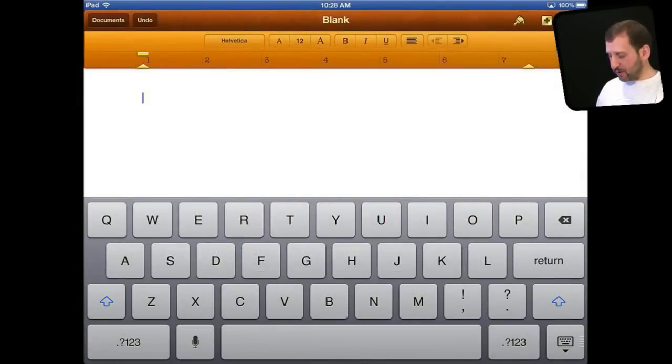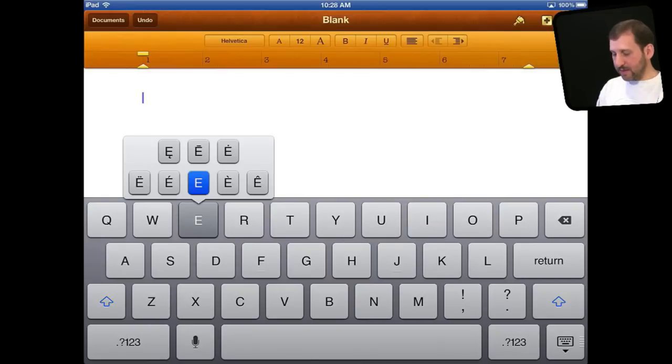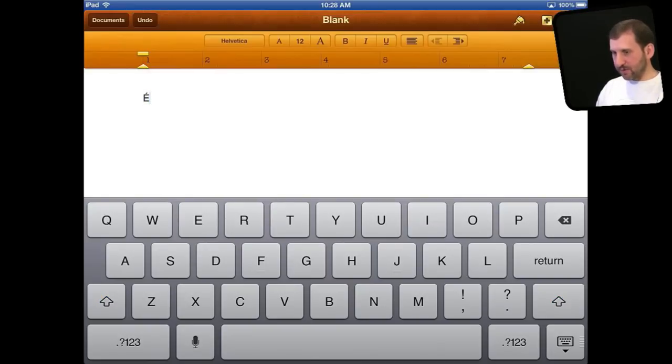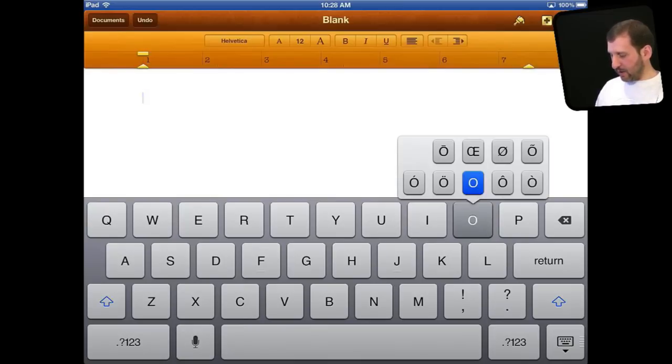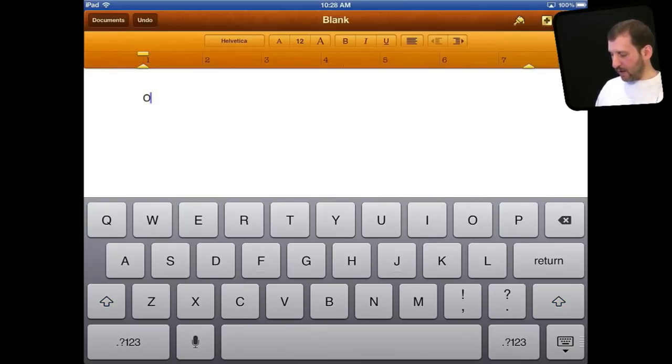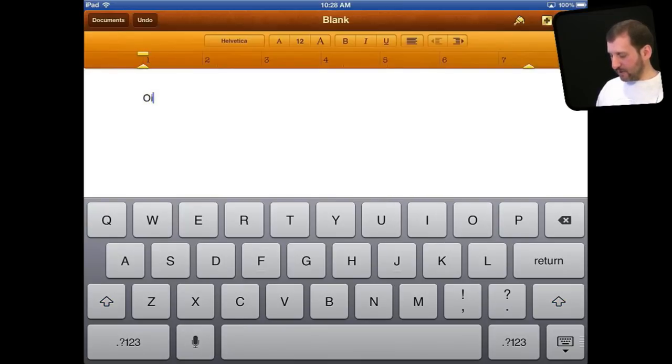So the first technique I want to show you is the ability to tap and hold a character to bring up other characters. For instance I am going to tap and hold E. You can see it brings up all sorts of different E's with different accent marks over them. I can simply drag my finger and select one. Other characters like O and I have these as well just as you would expect.